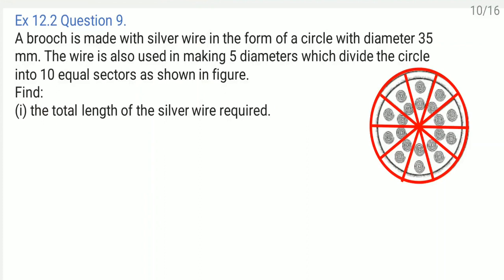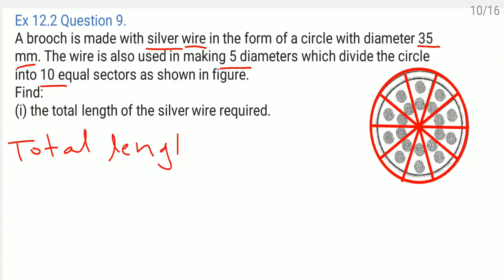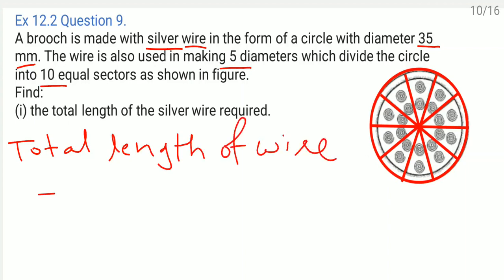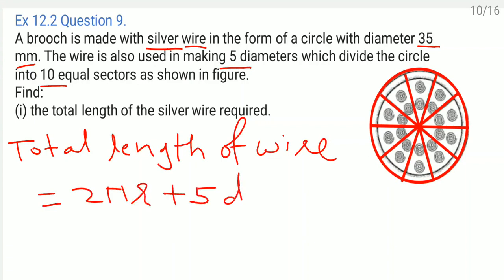Question number 9: A brooch is made with silver wire in the form of a circle with diameter 35 millimeter. The wire is also used in making five diameters which divide the circle into 10 equal sectors. Find the total length of the silver wire required. Total length of wire equals circumference plus five times the diameter, so 2 pi r plus 5d.